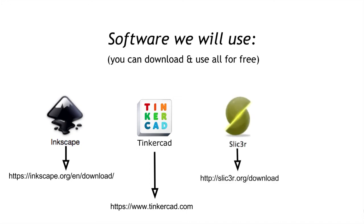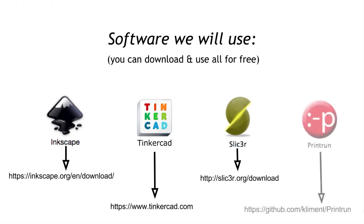The program Slicer will be used to convert a 3D model into sliced layers, or in other words, a tool path used by the printer. And finally, Print Run is the controller or host software for the Mini Metal Maker printer.